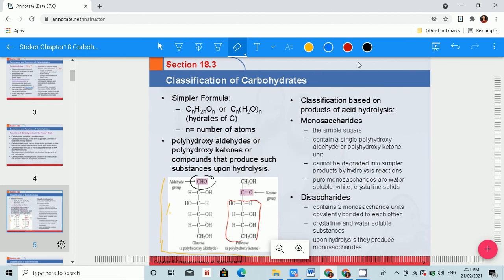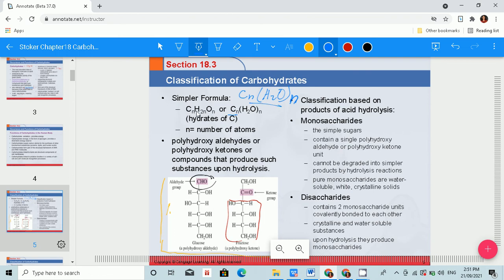The formula of carbohydrates is CnH2nOn. We can also simplify it as Cn(H2O)n, since carbohydrates are hydrates of carbon. Both formulas are the same; the second formula makes it obvious that carbohydrates are hydrates of water, where N is the number of atoms.